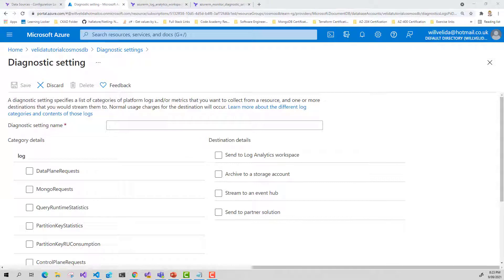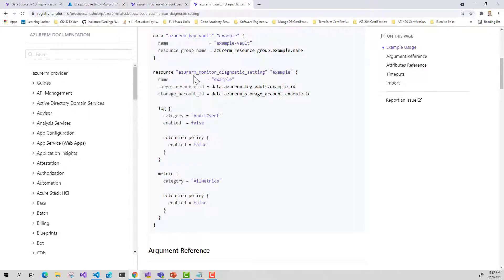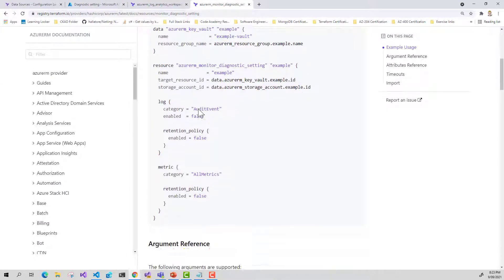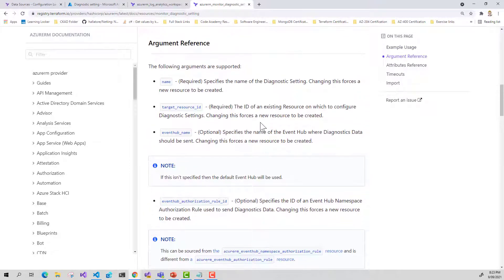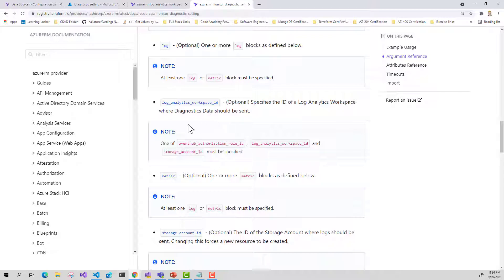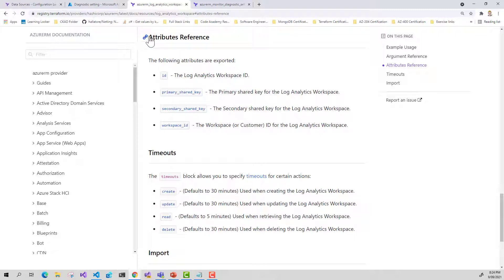Let's have a look at the Terraform docs to see how we can create our diagnostic logs. In this example, we can see that our diagnostic settings has a name and a target resource ID — these fields are required. Looking further down, we can also provide a Log Analytics workspace ID, which specifies the ID of the workspace where the diagnostic data should be sent. Looking at the Terraform docs for Log Analytics, we can see from the attributes reference that we can retrieve the ID of this workspace when we import it into our Terraform file using a data module.